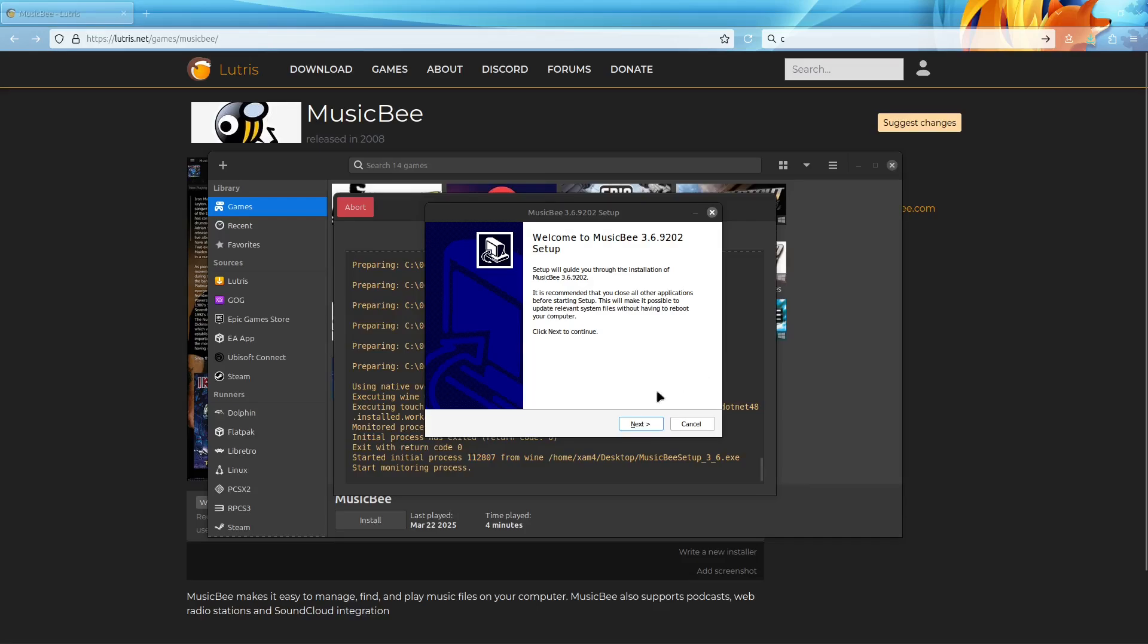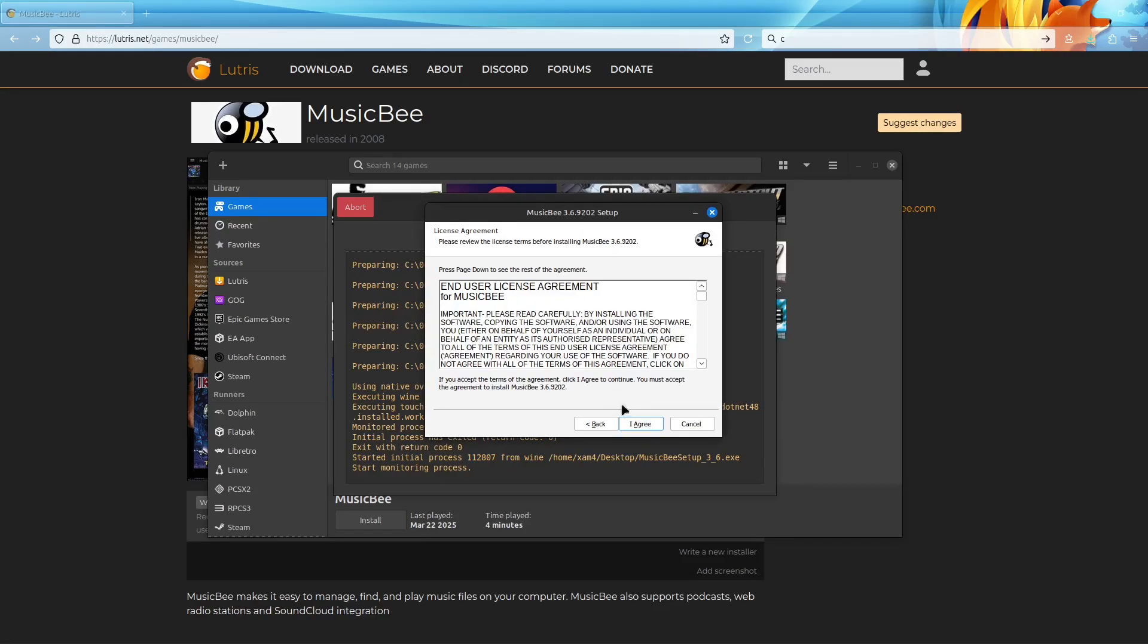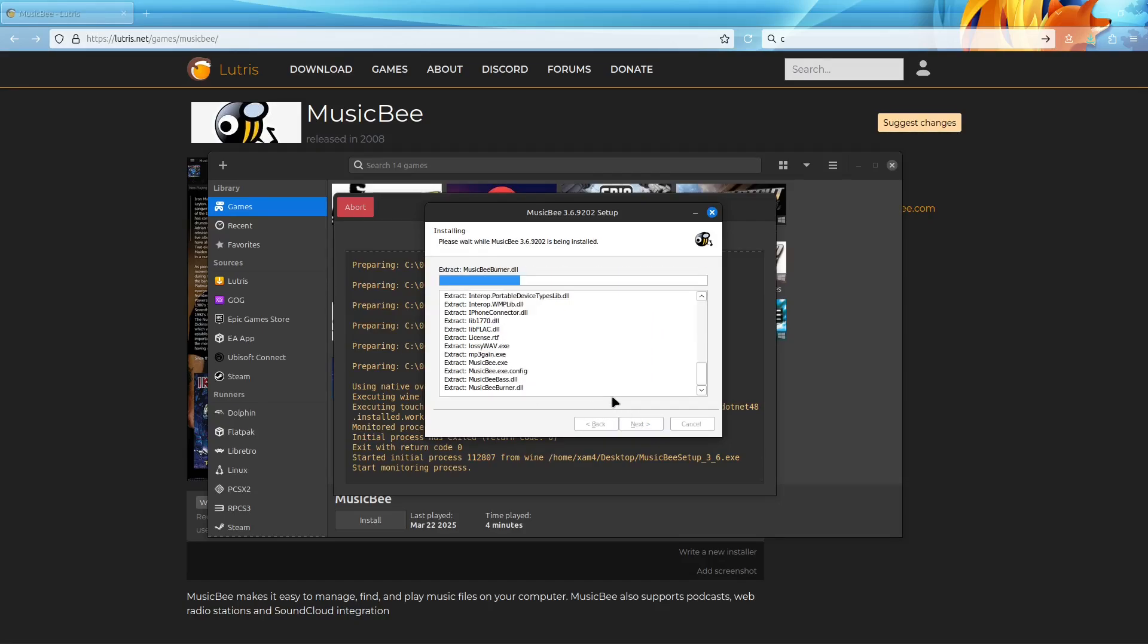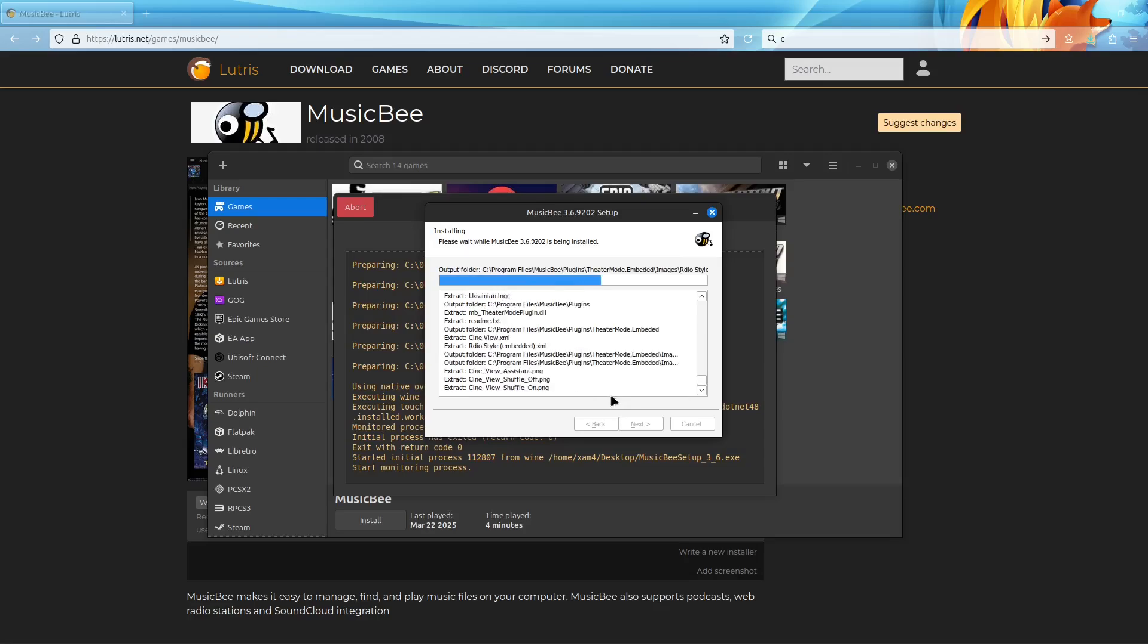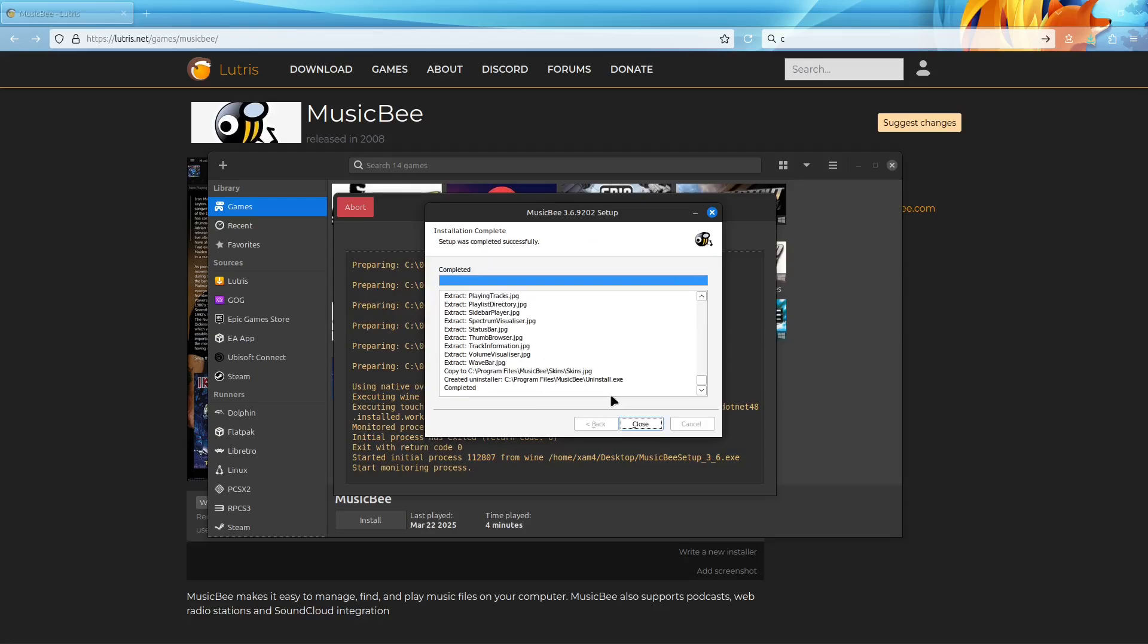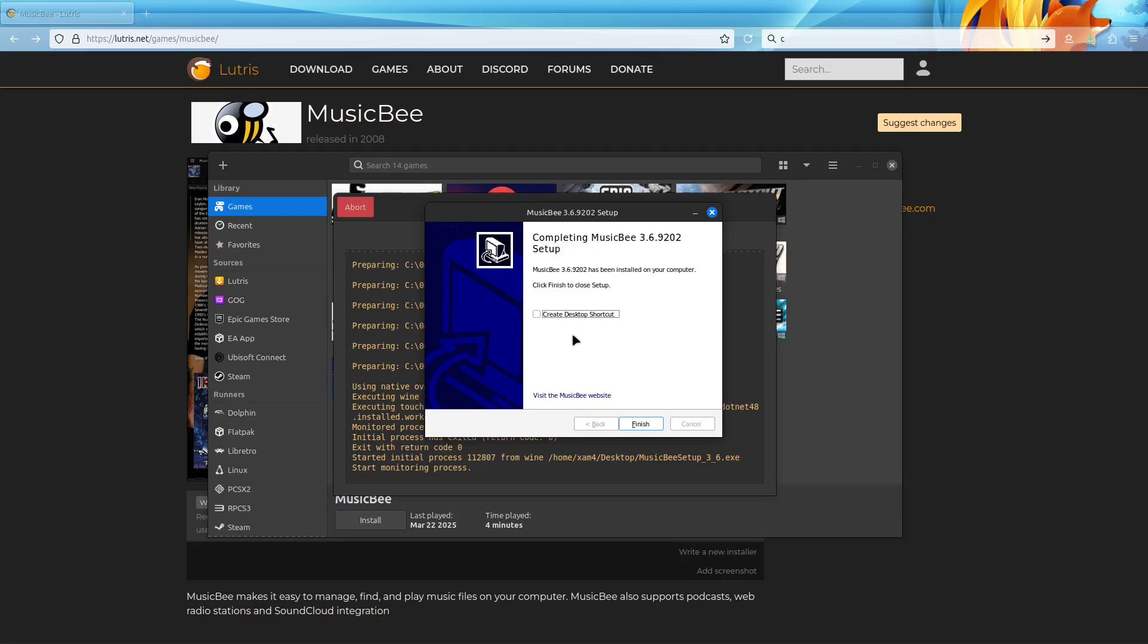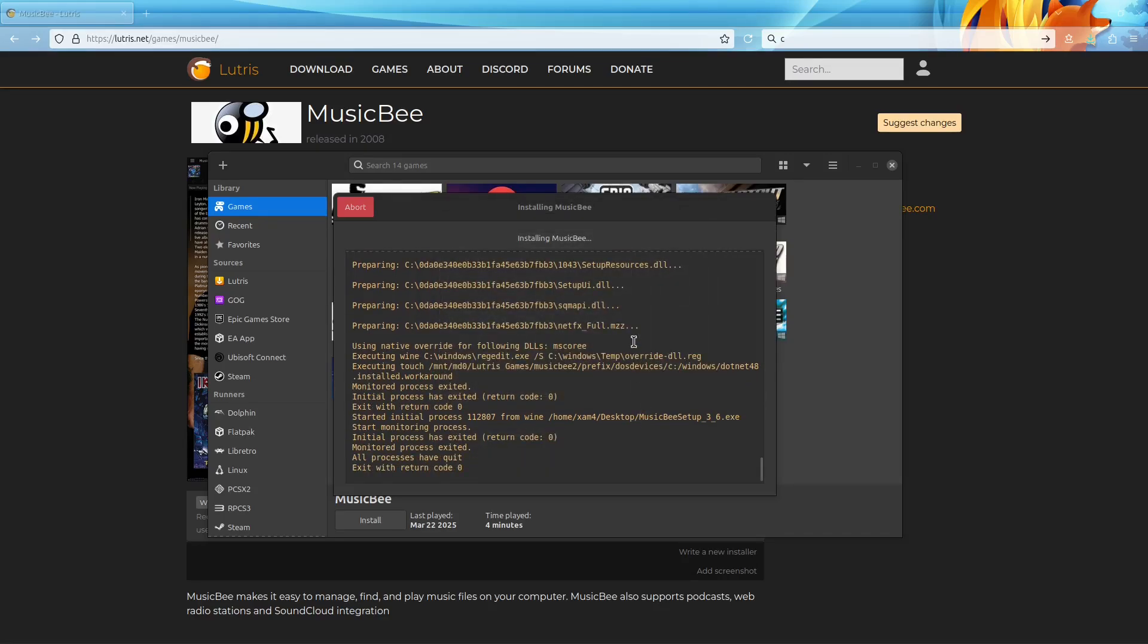Okay, now that the setup has popped up, we can continue. We'll just hit next, I agree. Leave this as it is right now, we don't have to change that. Then I just usually untick that because we already chose if we wanted a desktop shortcut earlier. Just ticking this one will only put it on the Wine virtual desktop. So we just hit finish.